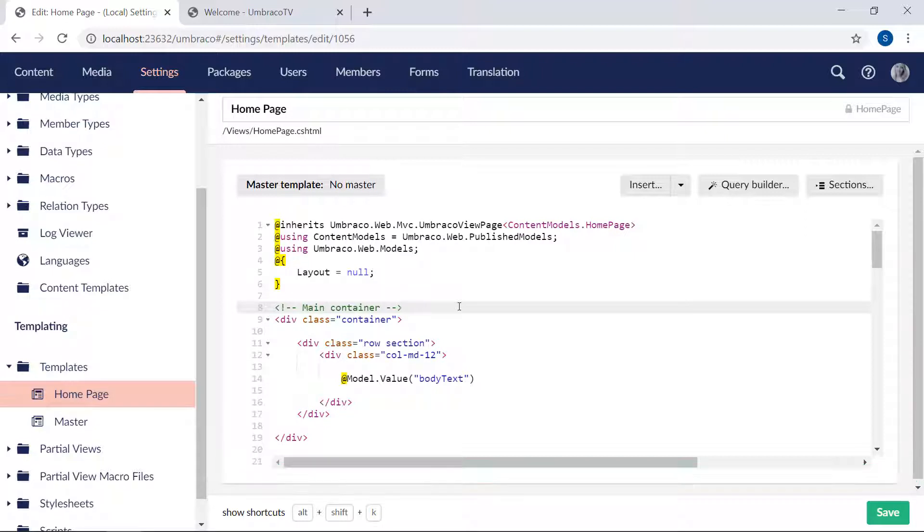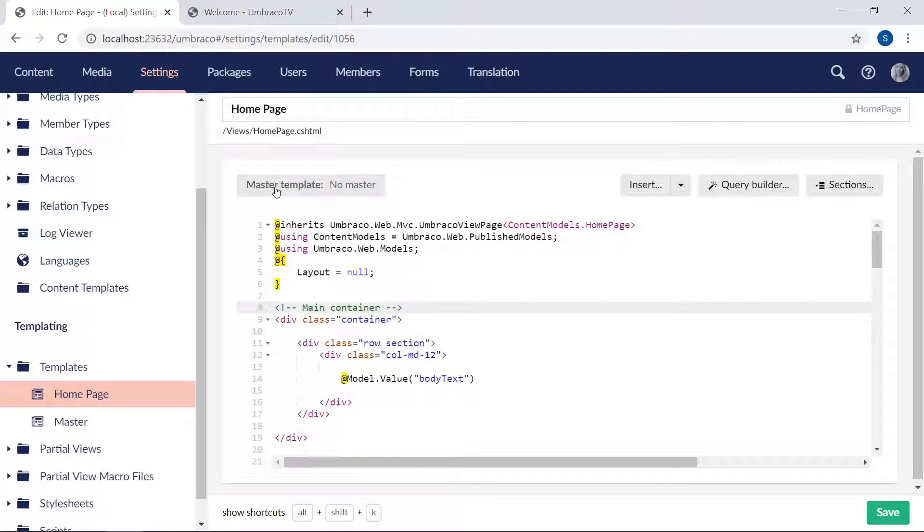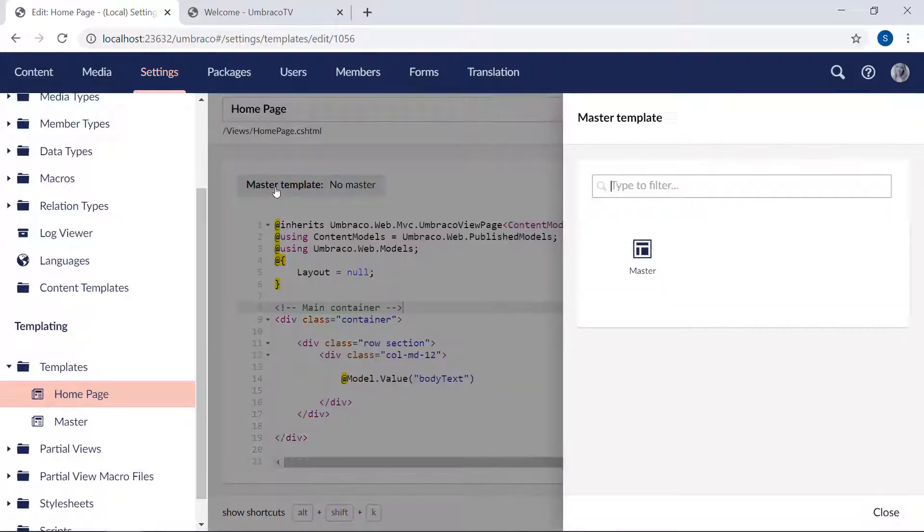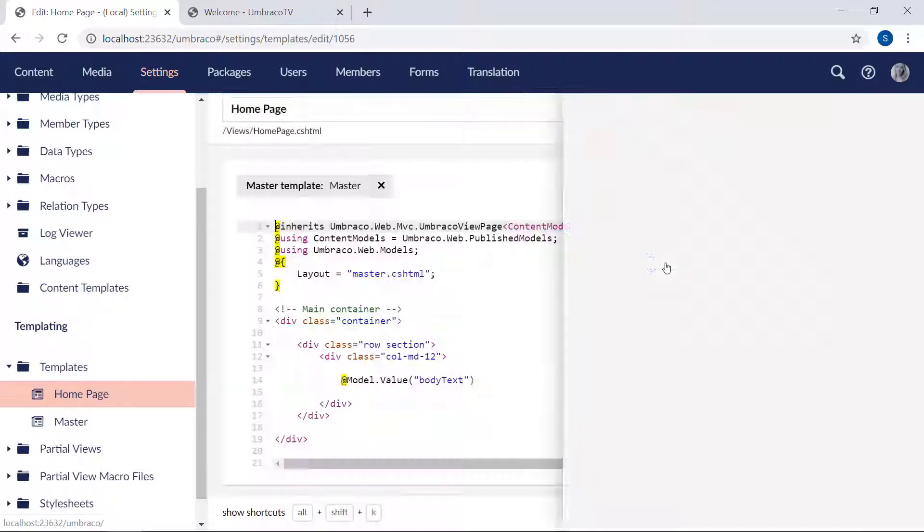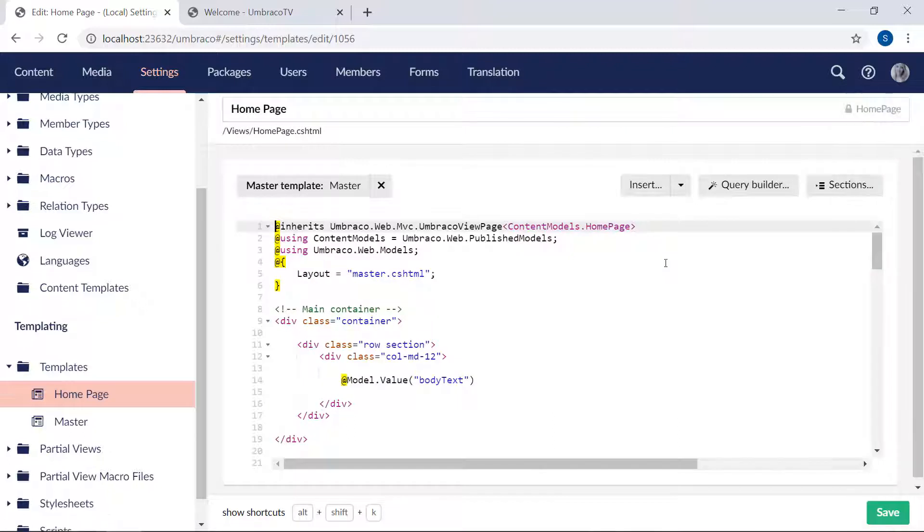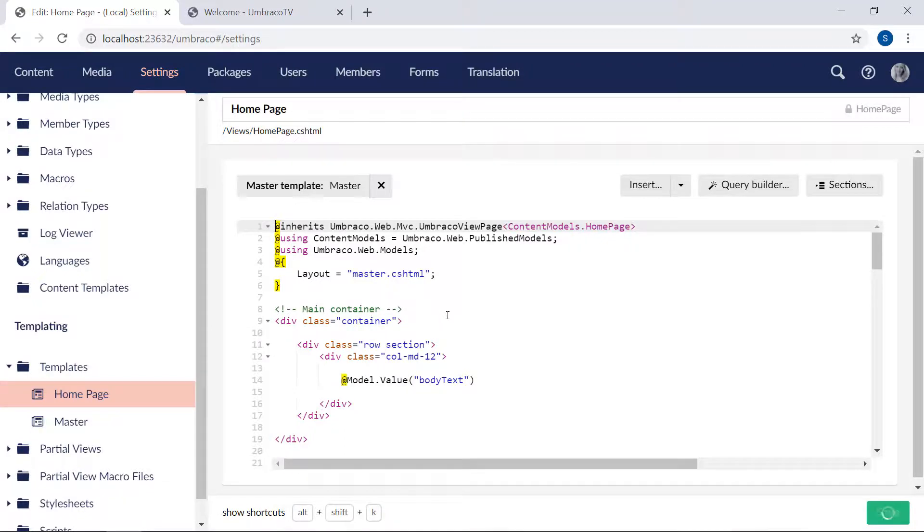Now in order for the homepage template to use the HTML structure from the template we just created, we need to define a master template. That's done by clicking up here. From the dialog, we'll select our master template. Now you'll see that the layout value is updated with the name of our master template file. We'll go ahead and save.